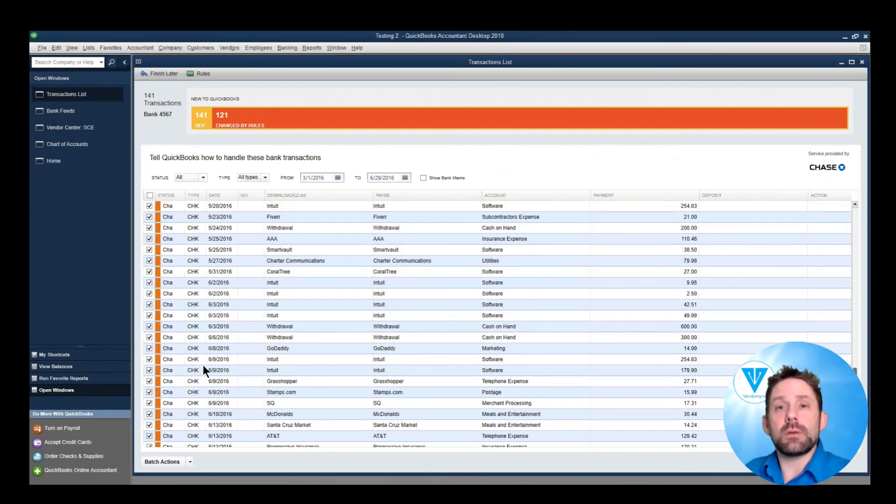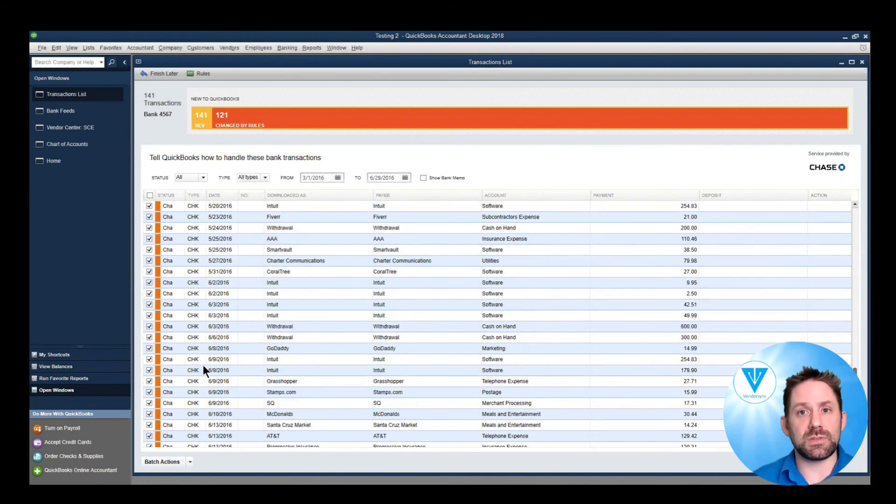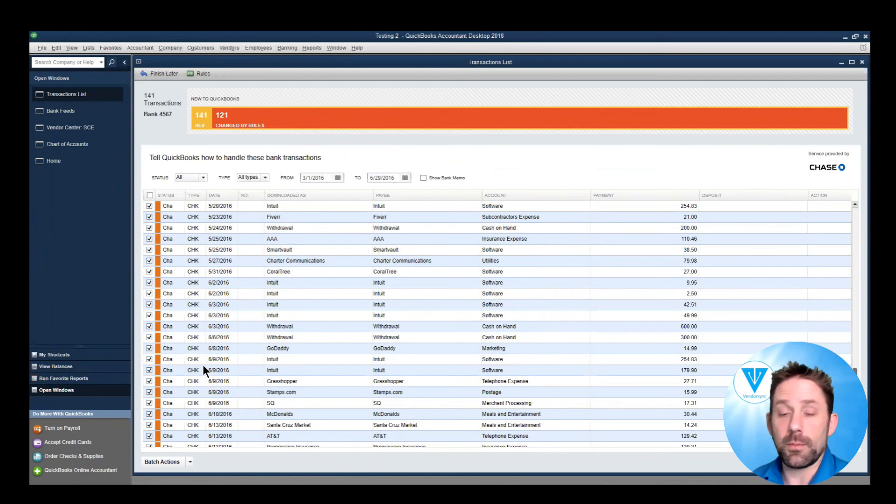So now imagine month after month, you're starting to pull this stuff in. It becomes even faster and faster to be able to process all this information.